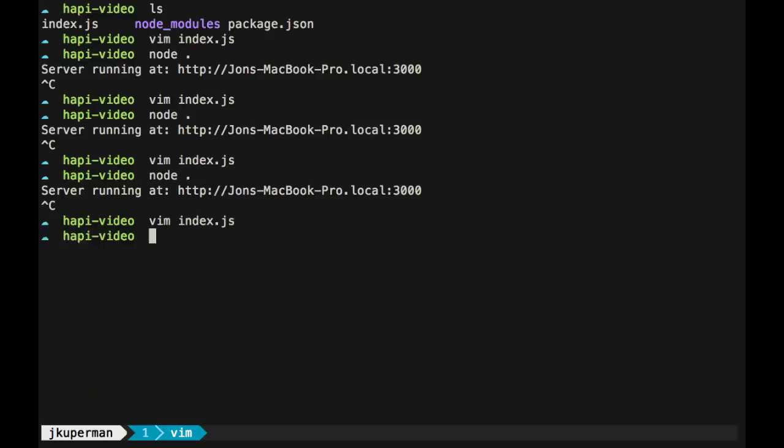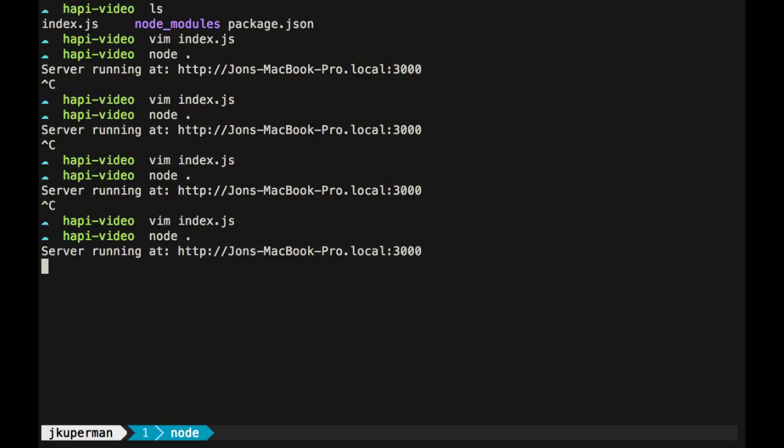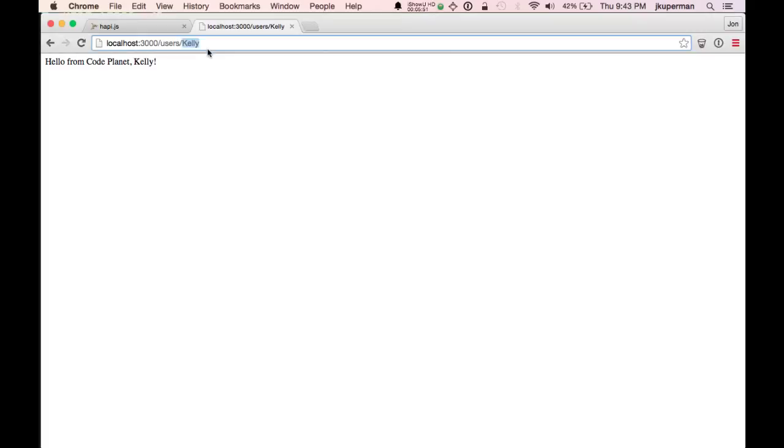So there we go. Encode URI component username, run node again, and it'll still work the same like this. But now it'll be safe if somebody tries to insert some malicious JavaScript code in there. So that's what I wanted to cover in this video. We'll get into some more of the plugins in the next video, I think. So stay tuned for that. Thanks.